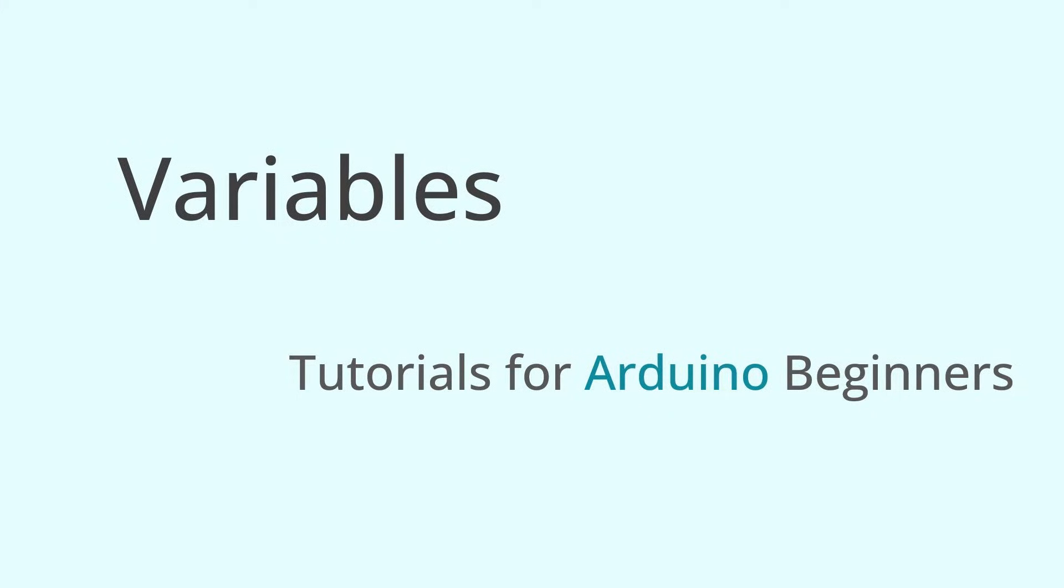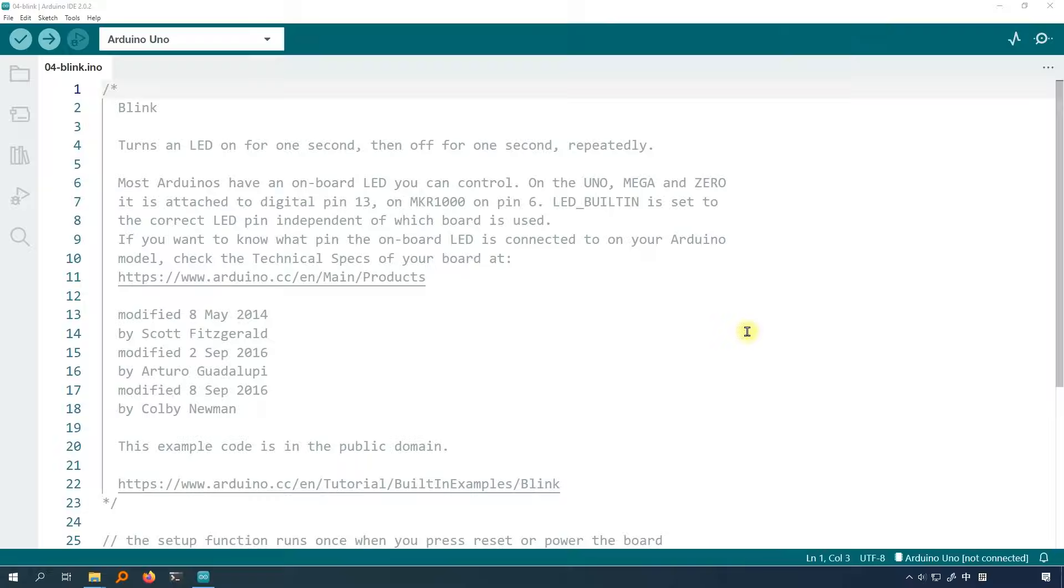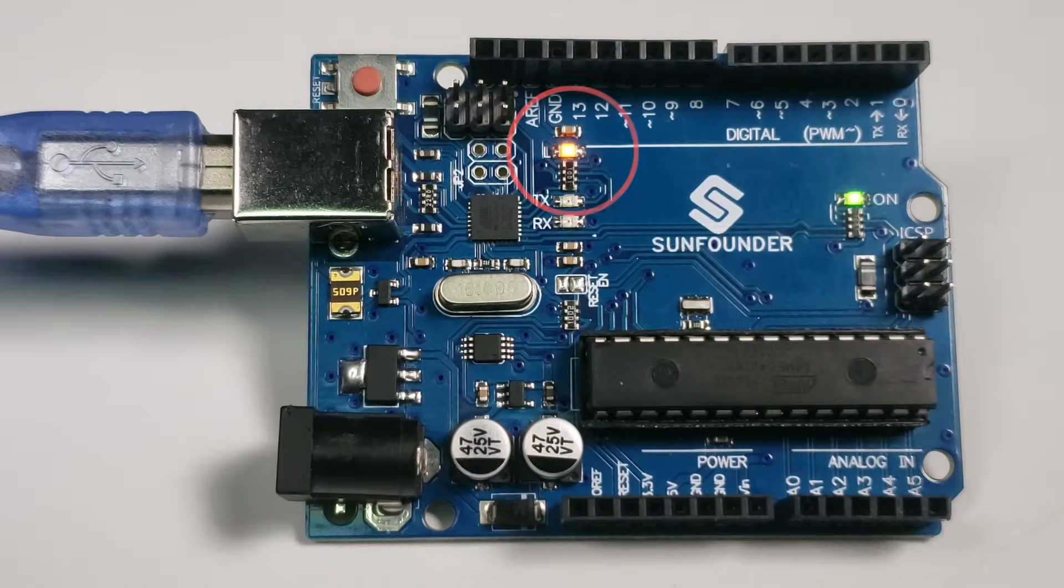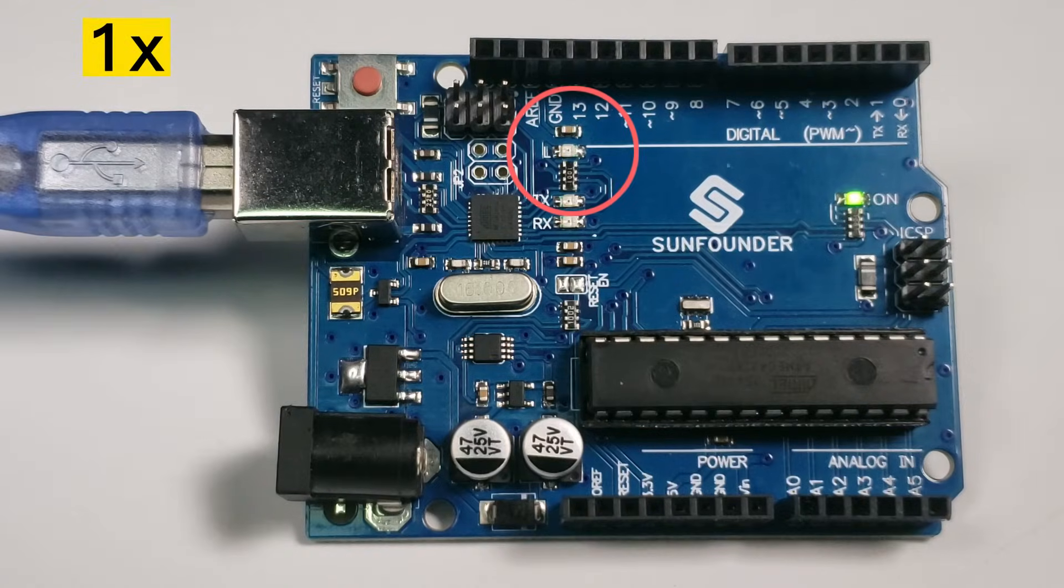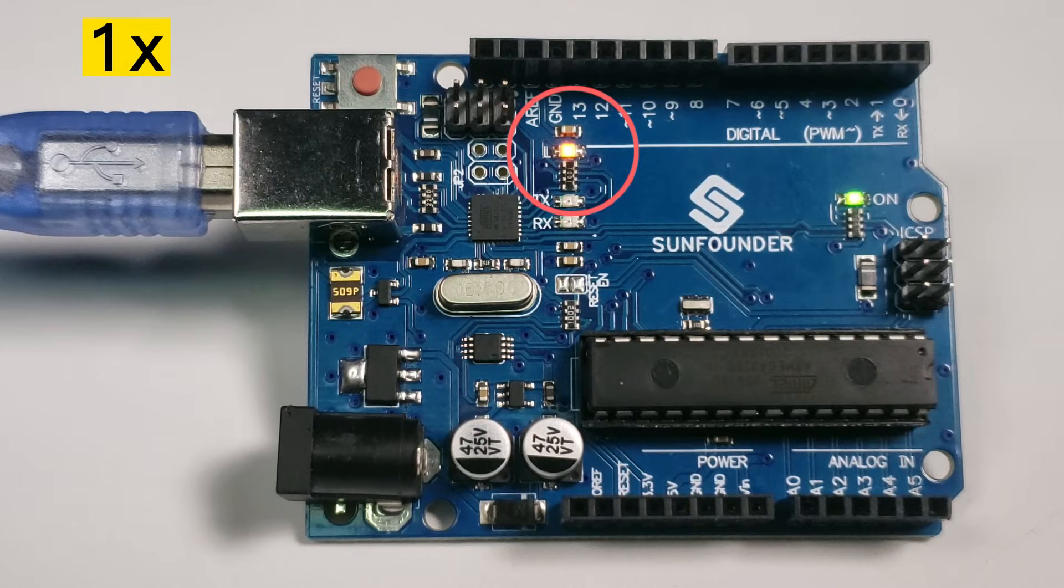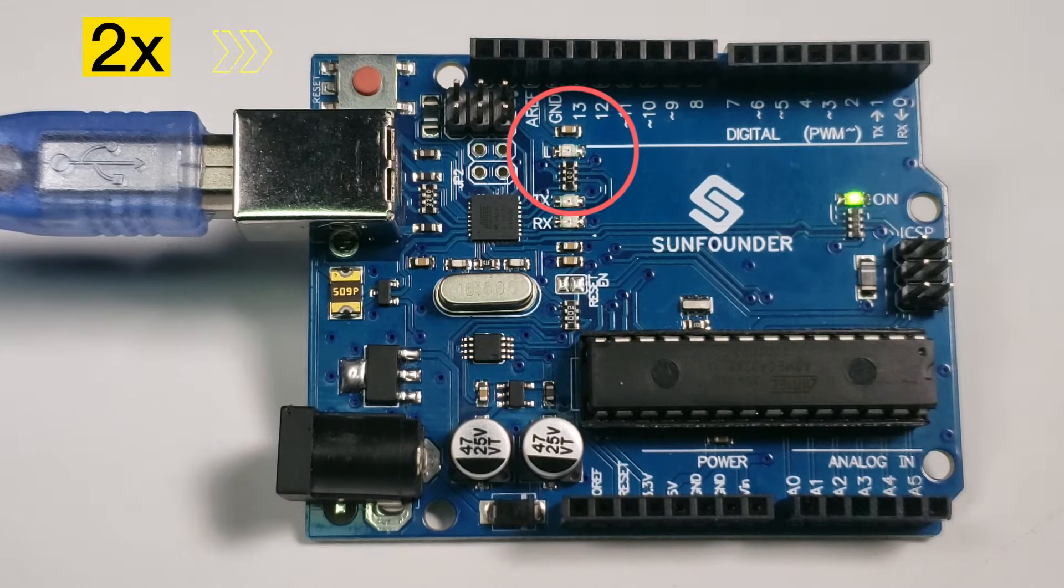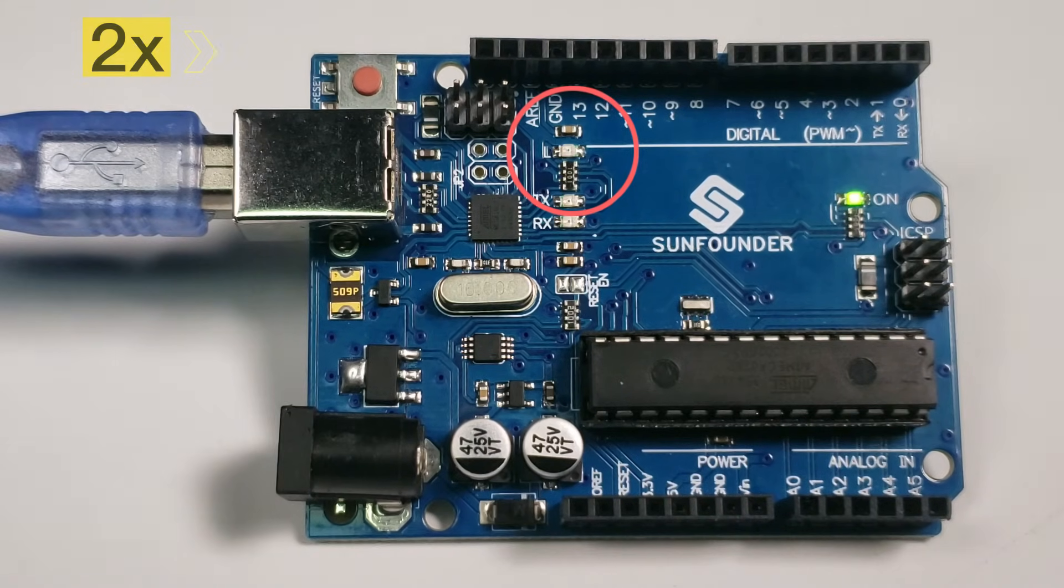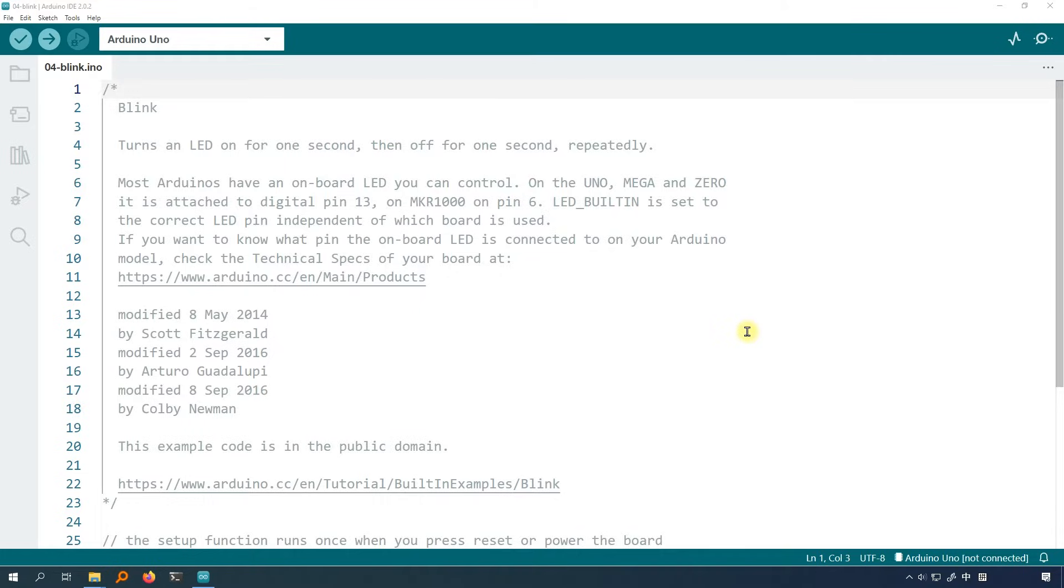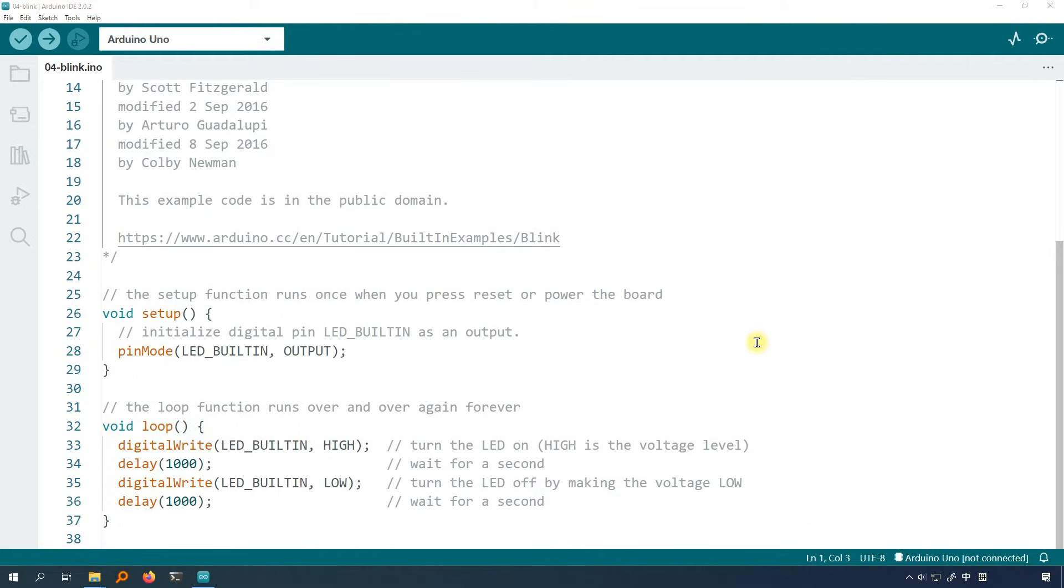In this lesson, I will lead you to learn variables based on the code in the previous lesson. Go back to the previous lesson program. If you want to adjust the blinking speed of the LED, for example, to speed up the blinking speed of the onboard LED, how should you do it? Just change the parameters of the two delay functions to a smaller number.